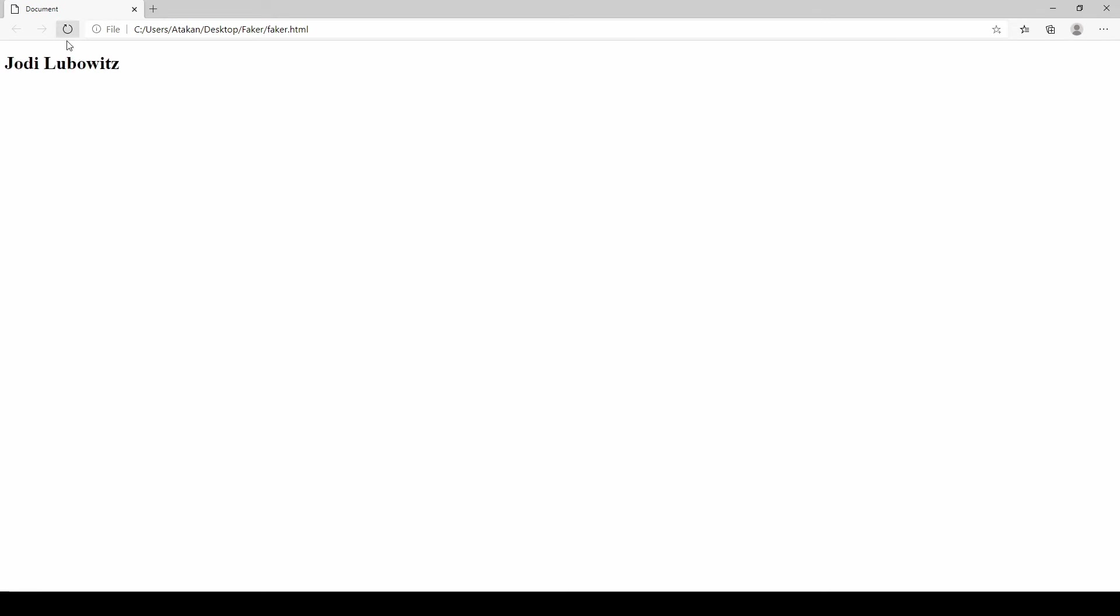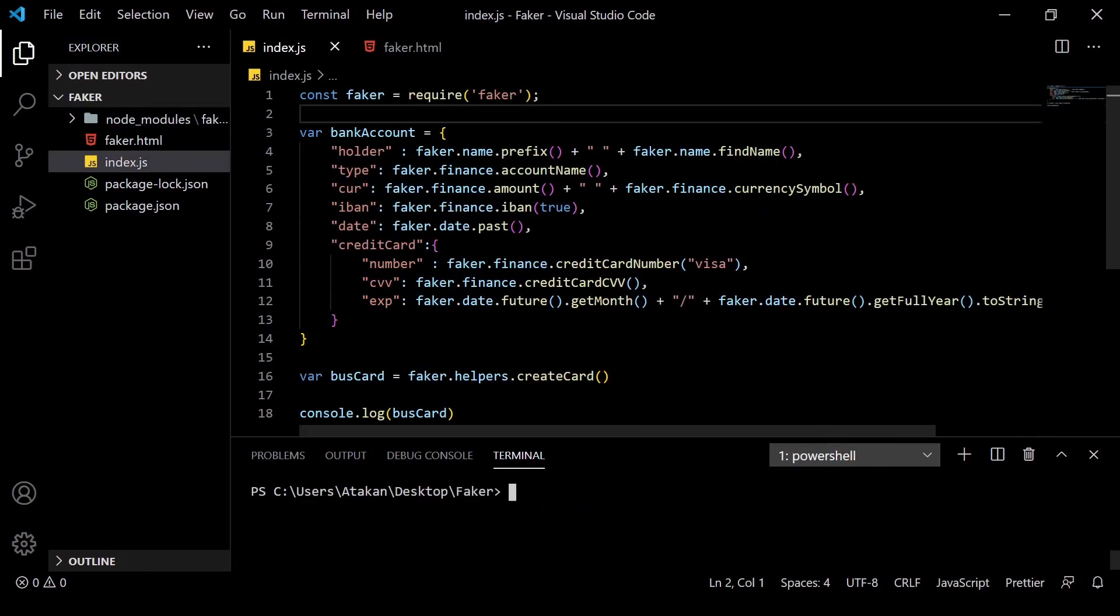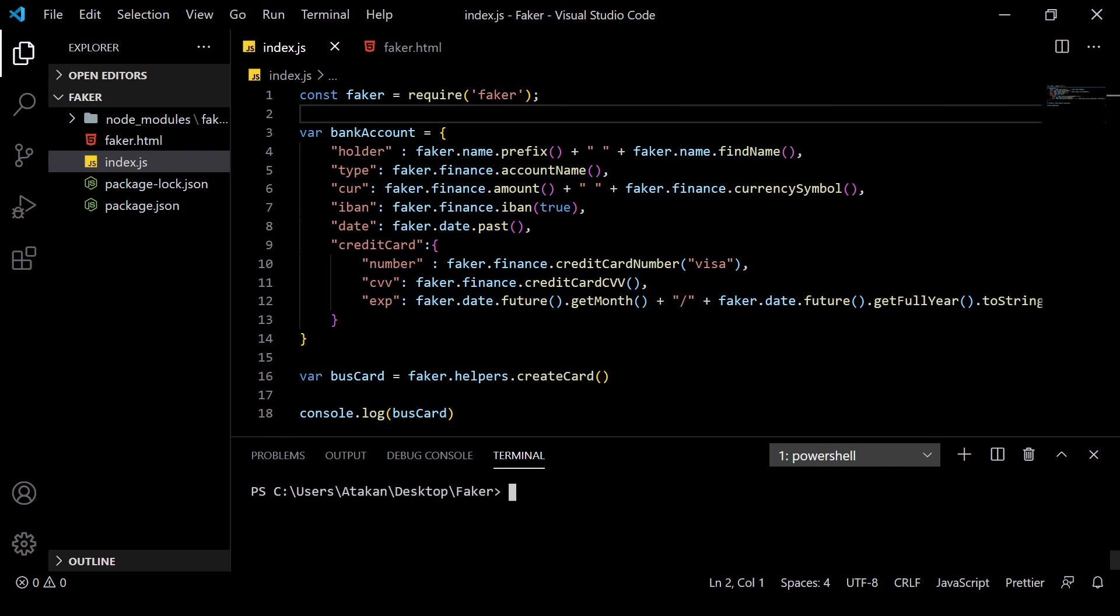which shows us that it is working properly. Whenever we refresh the page, we get a different name, which is really cool as well. Now, we can go back into our bank account example. If you remembered, at the beginning of this video, I said that I will be making a custom validator for our objects. So, let's do that now.